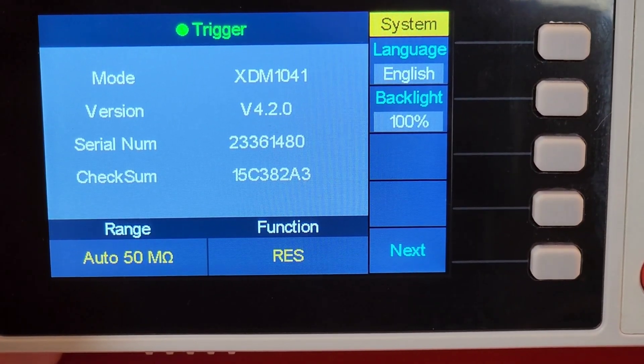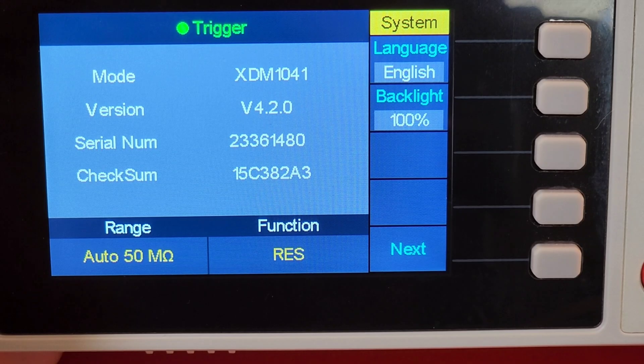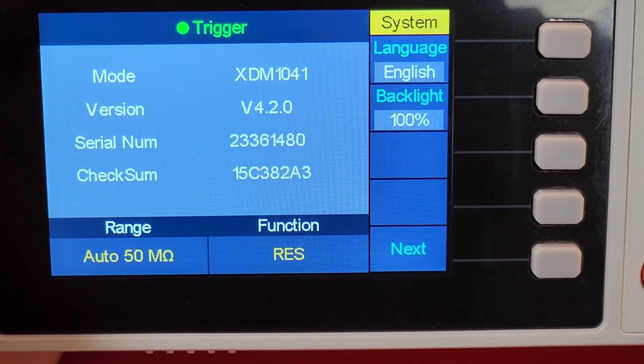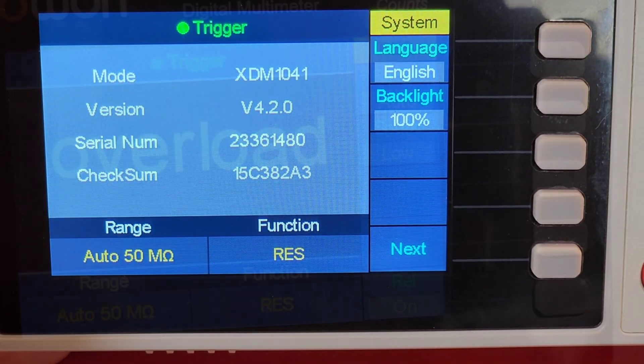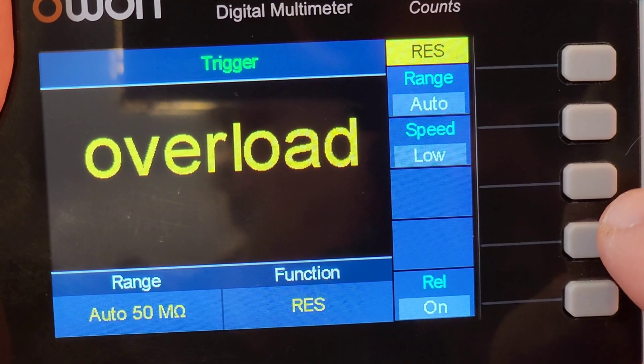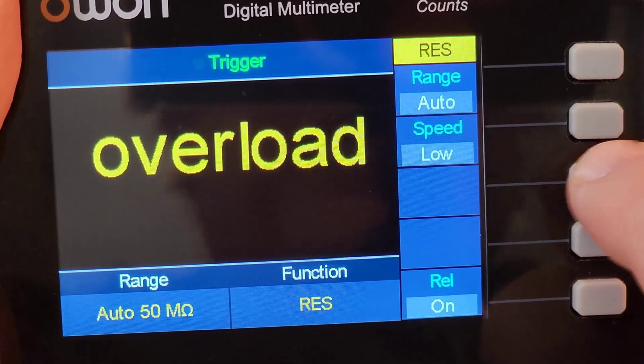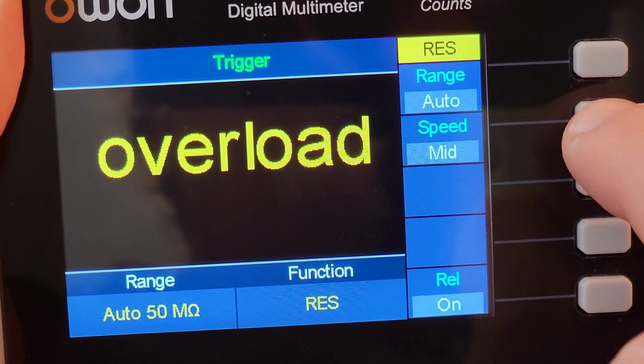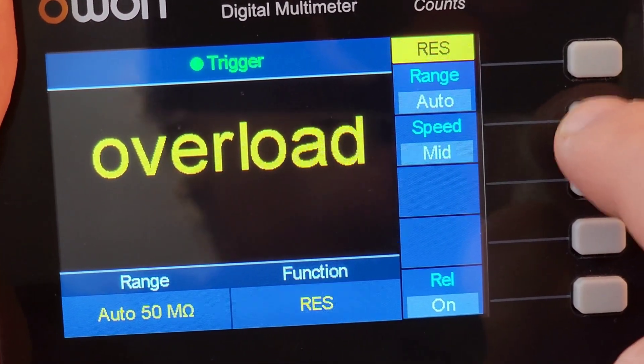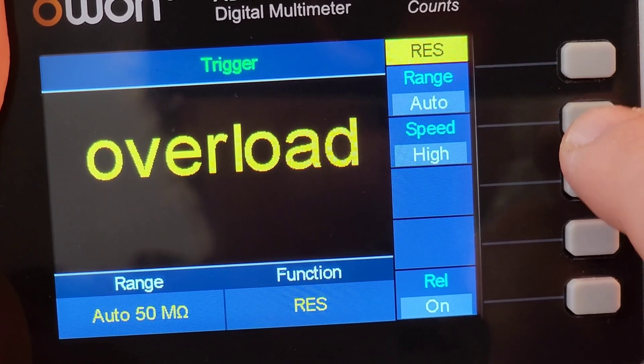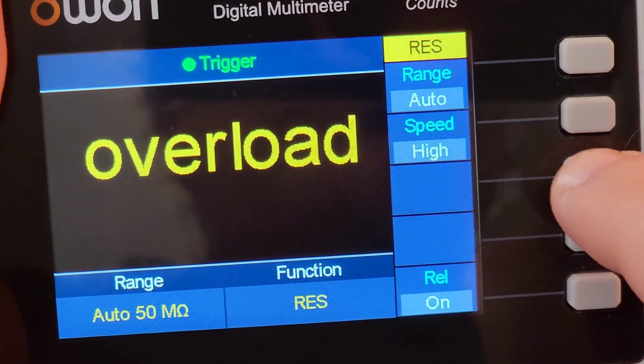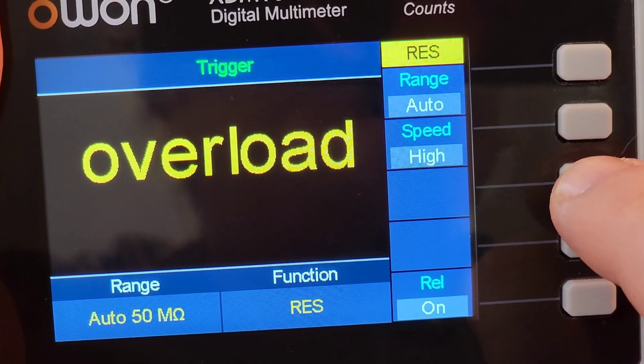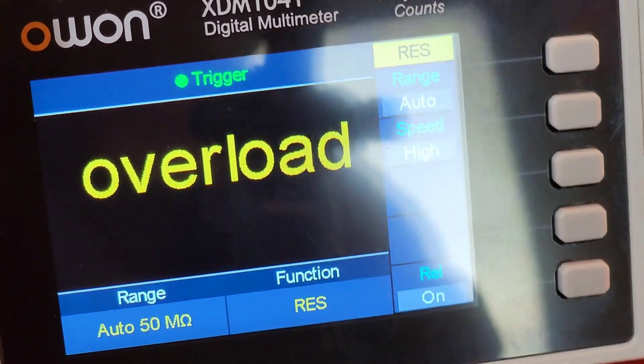Just in case you're wondering, the XDM1041 is running version 4.2 of the firmware. Like a typical bench meter, you can adjust the speed. Right now it is set for low, and you can have mid range or high range. If you want more accuracy, you normally want to keep that on the low to mid. If you're in a rush, put it on high.